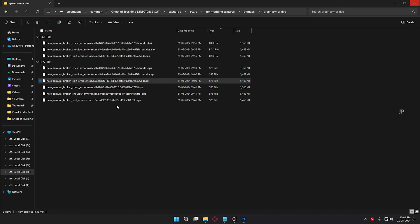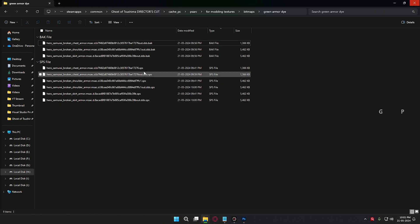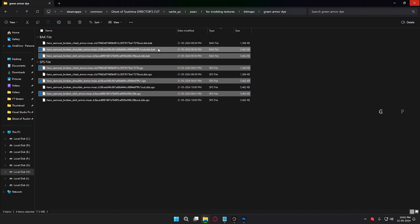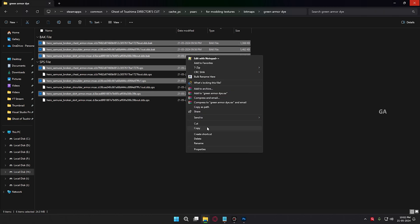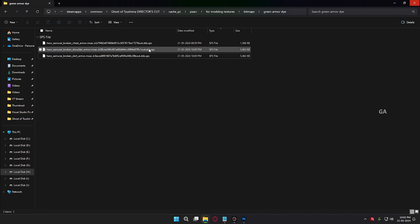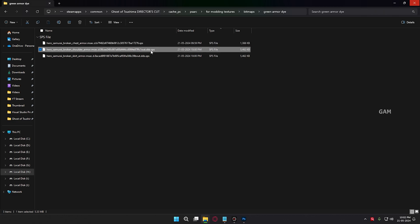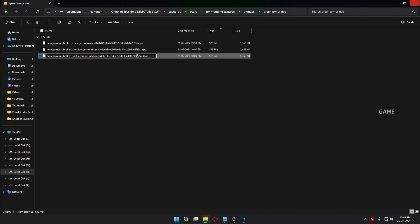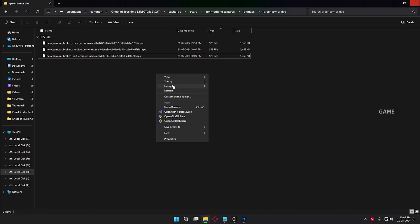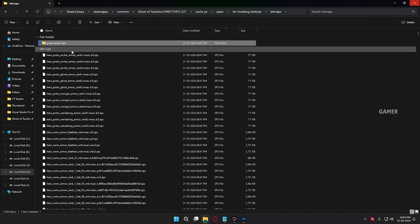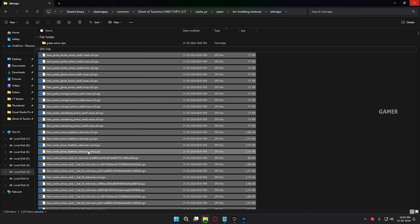We have successfully modified the color textures and converted them into SBS files. Now we need to inject these SBS files into the game. The steps are simple: delete the original SBS file from the bitmaps folder — we don't need it. Only the modified file should remain. Click Rename and remove the extra .dds extension, keeping the exact original filename. Do the same for all the other textures. Then go to the bitmaps folder and delete all the original SBS files. Now move the modified files into the bitmaps folder.